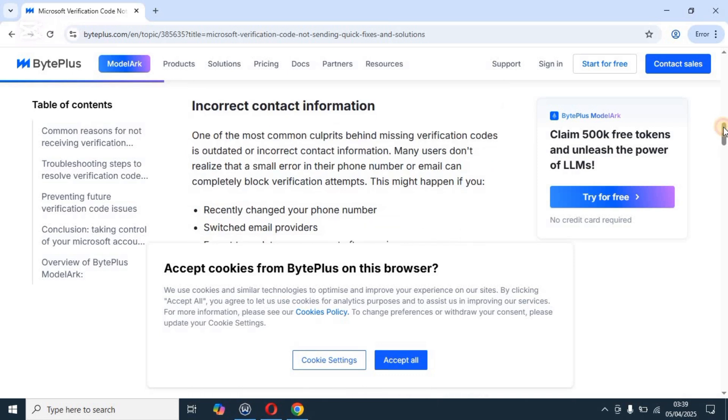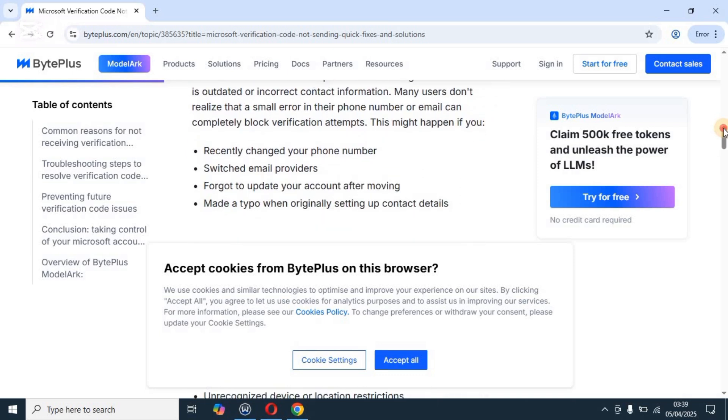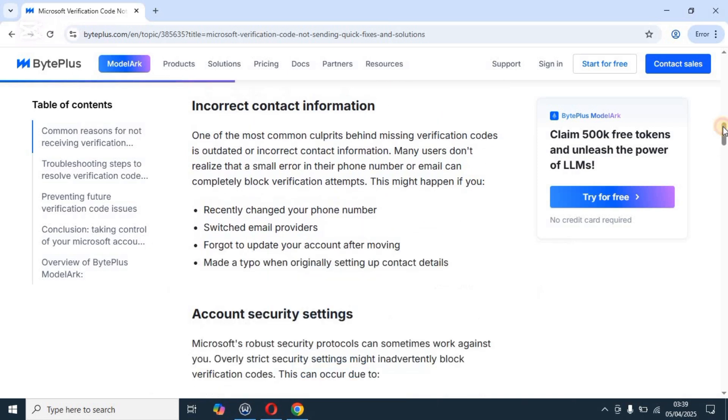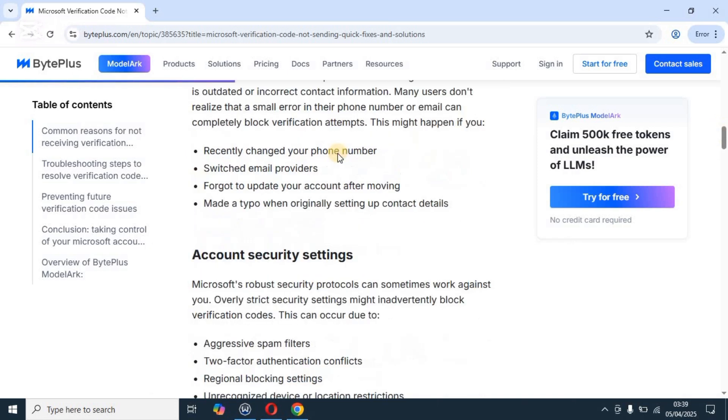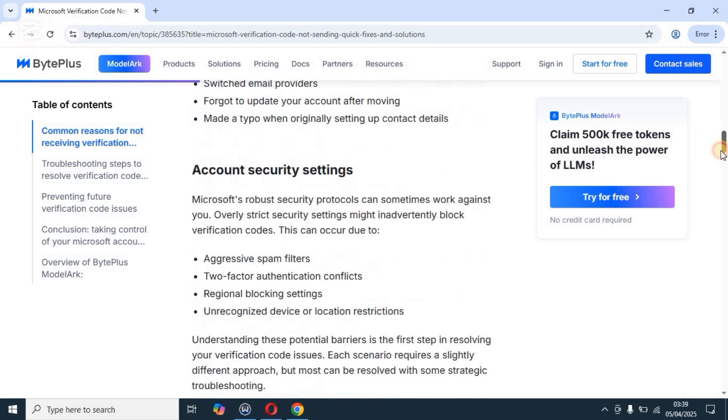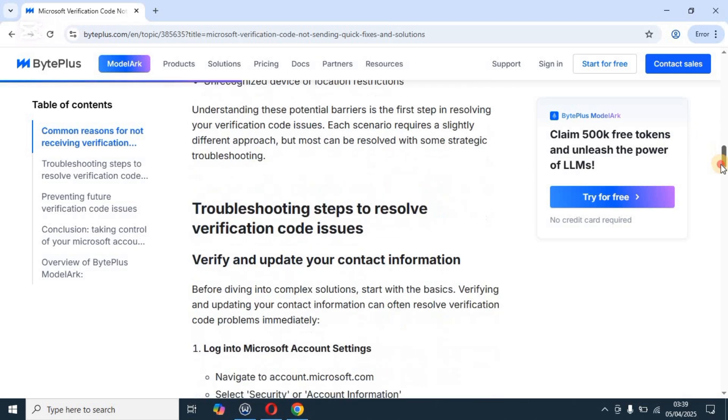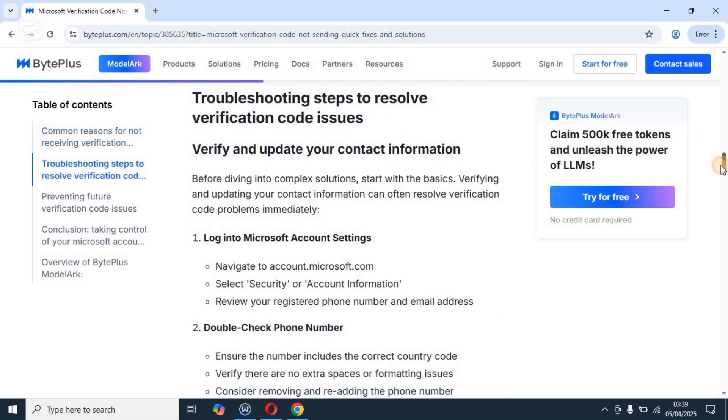First and foremost, you need to understand what could be the cause of this. Mainly, the cause of this could be that recently you've changed your phone number, or you've switched your email service provider, or you've even forgot your account. All right, so quickly how to troubleshoot: login to your Microsoft account settings.